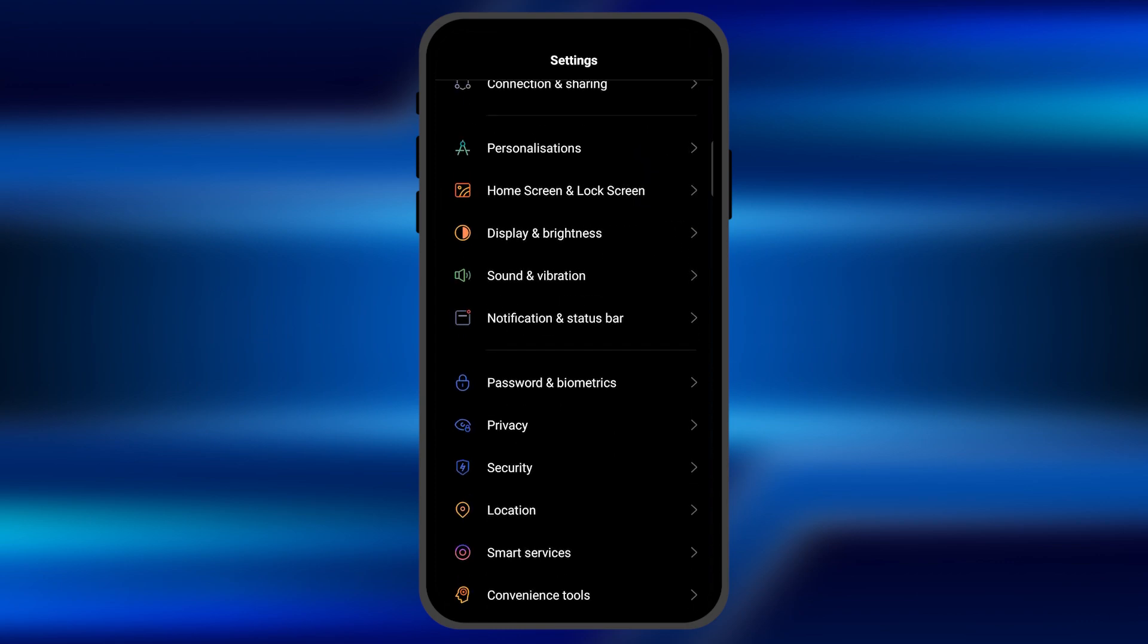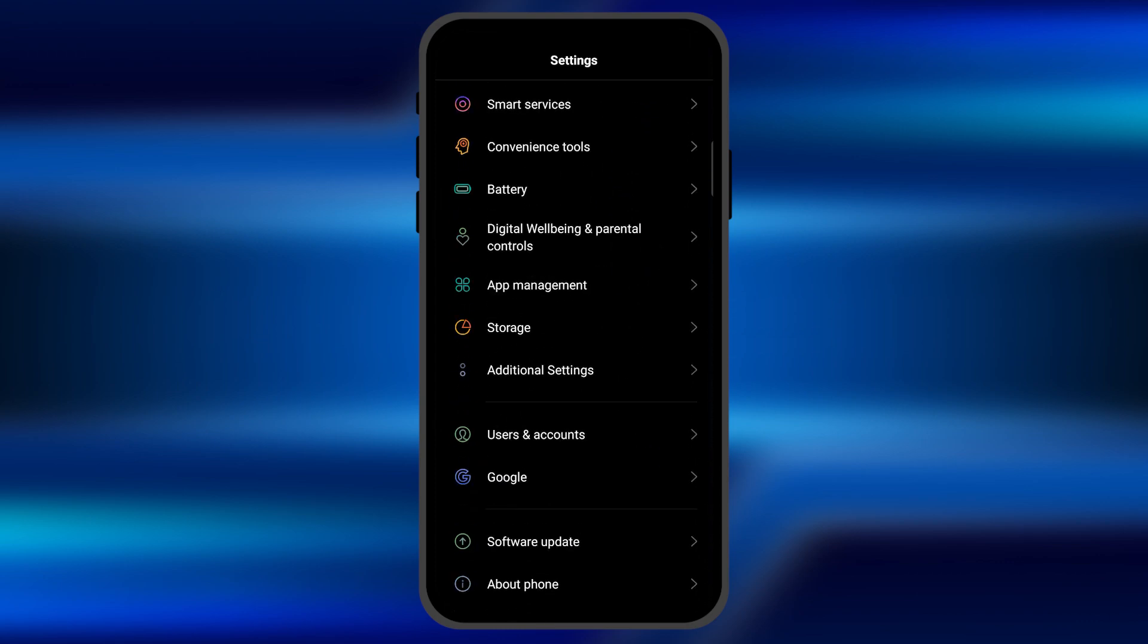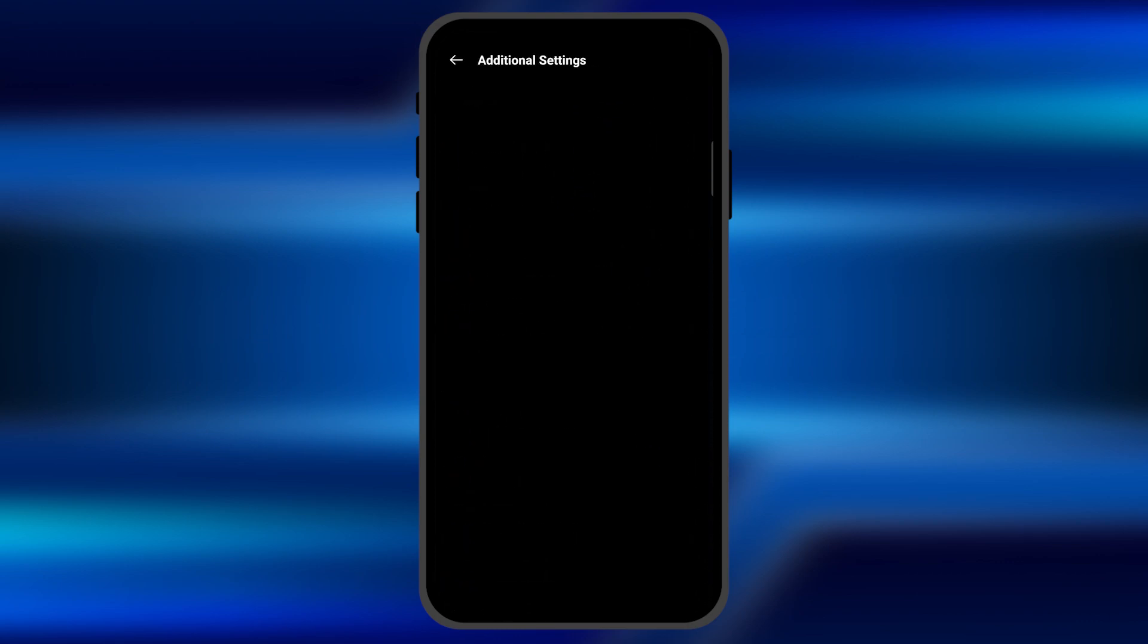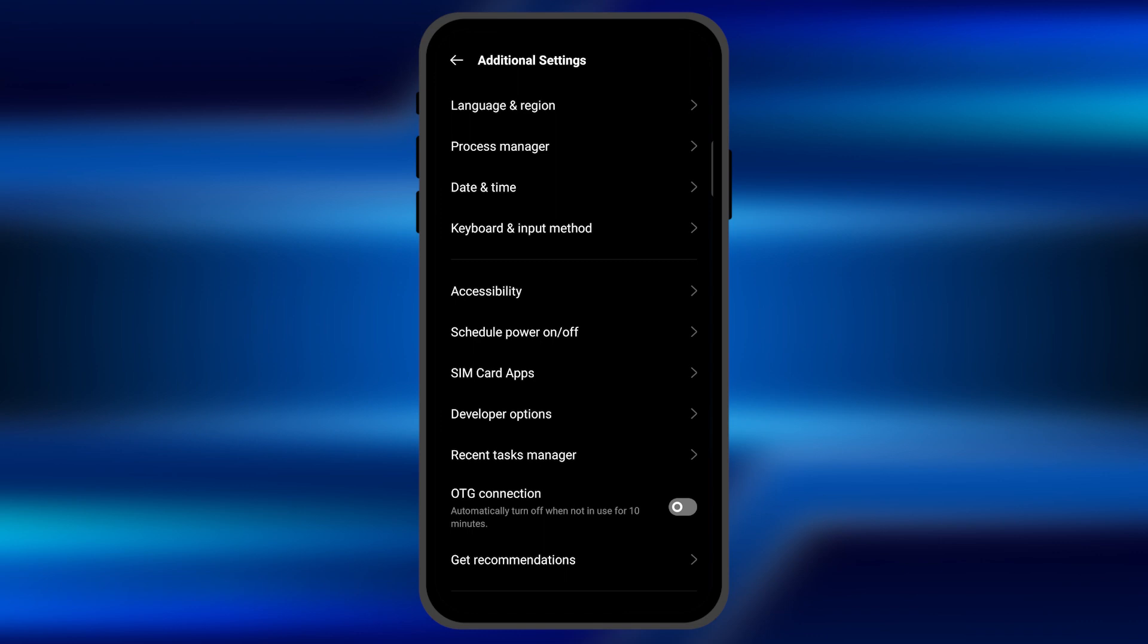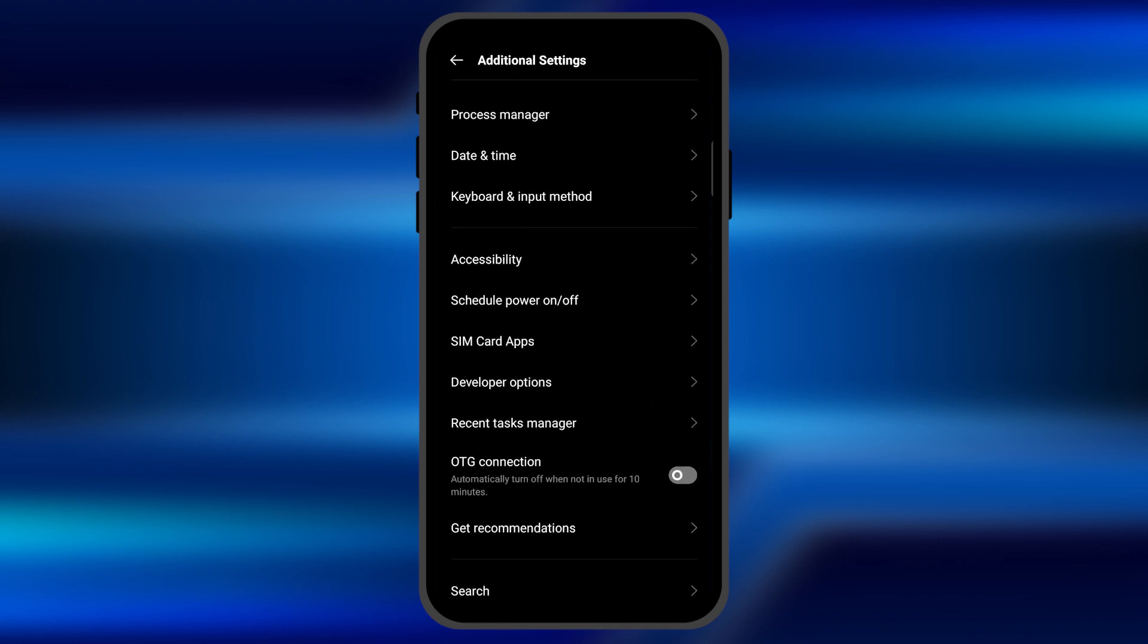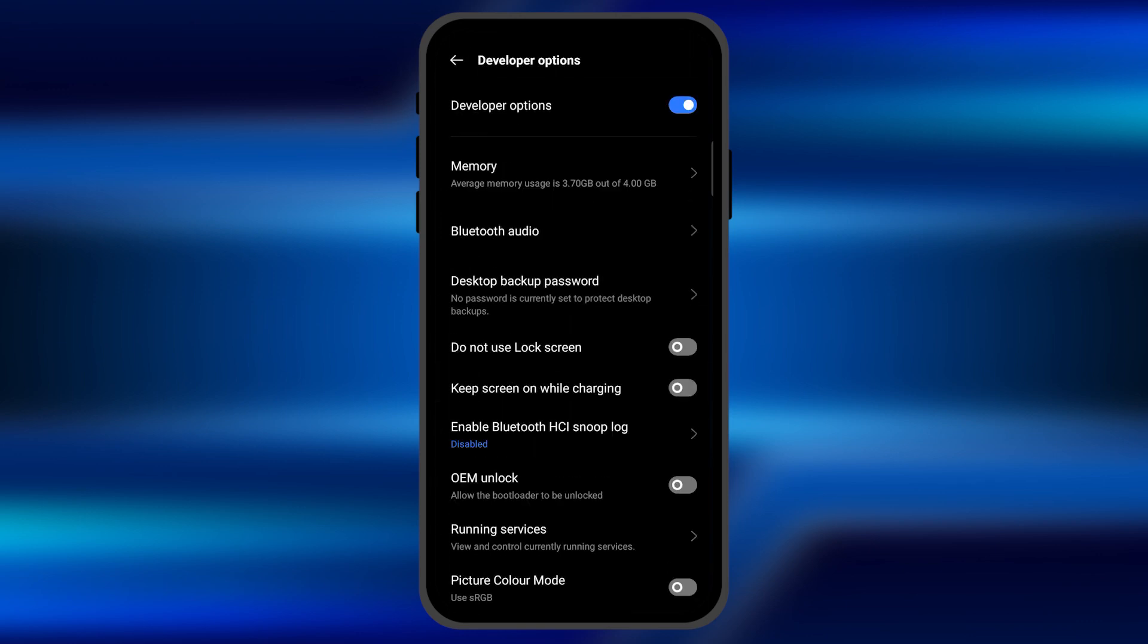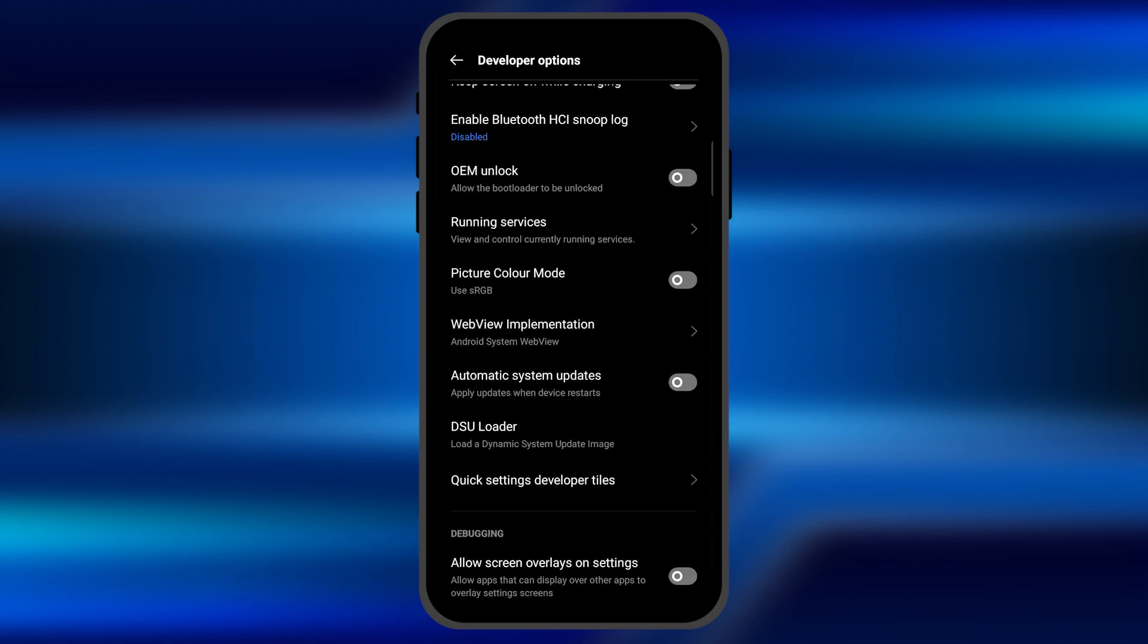Once you open the settings, you need to find the developer option. You can find that option in additional settings as well. If the developer option isn't enabled yet, you have to enable it by clicking twice or thrice on the builder number. Once you enable the developer option, you need to click on it.